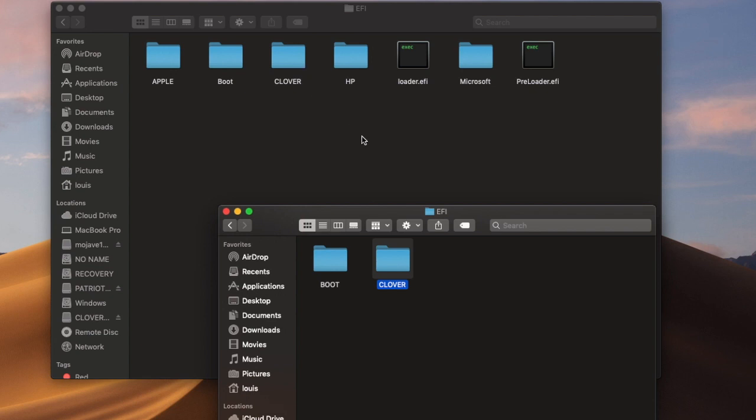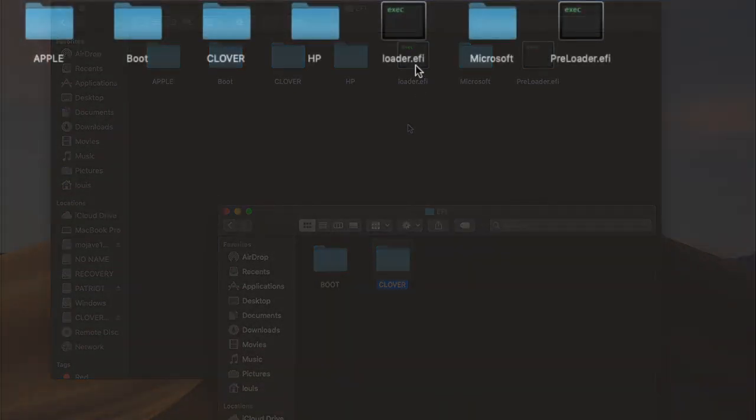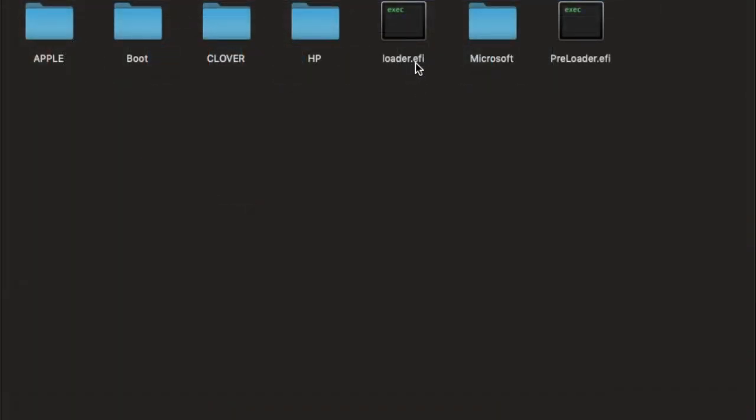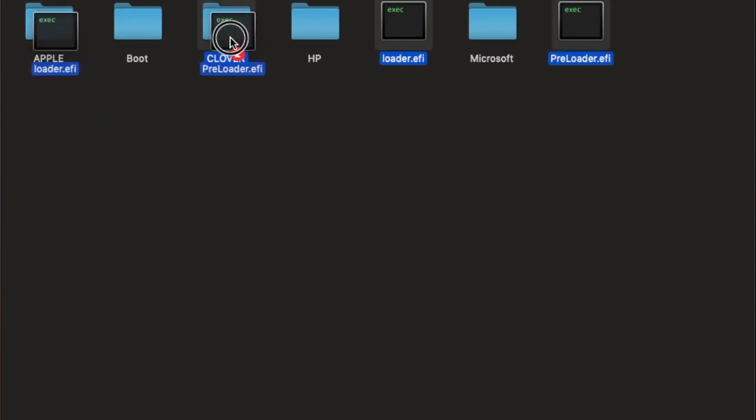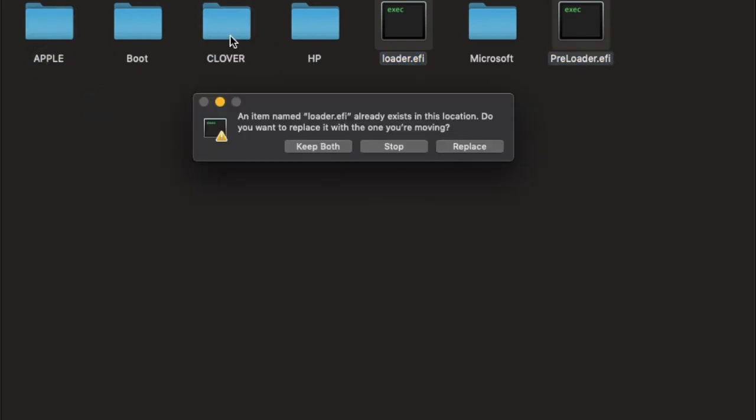Okay, now the important thing is this. You need two files. It's called preloader.efi and also loader.efi. I will show you the link. So when you put it in here, Clover. So they already have the loader.efi.